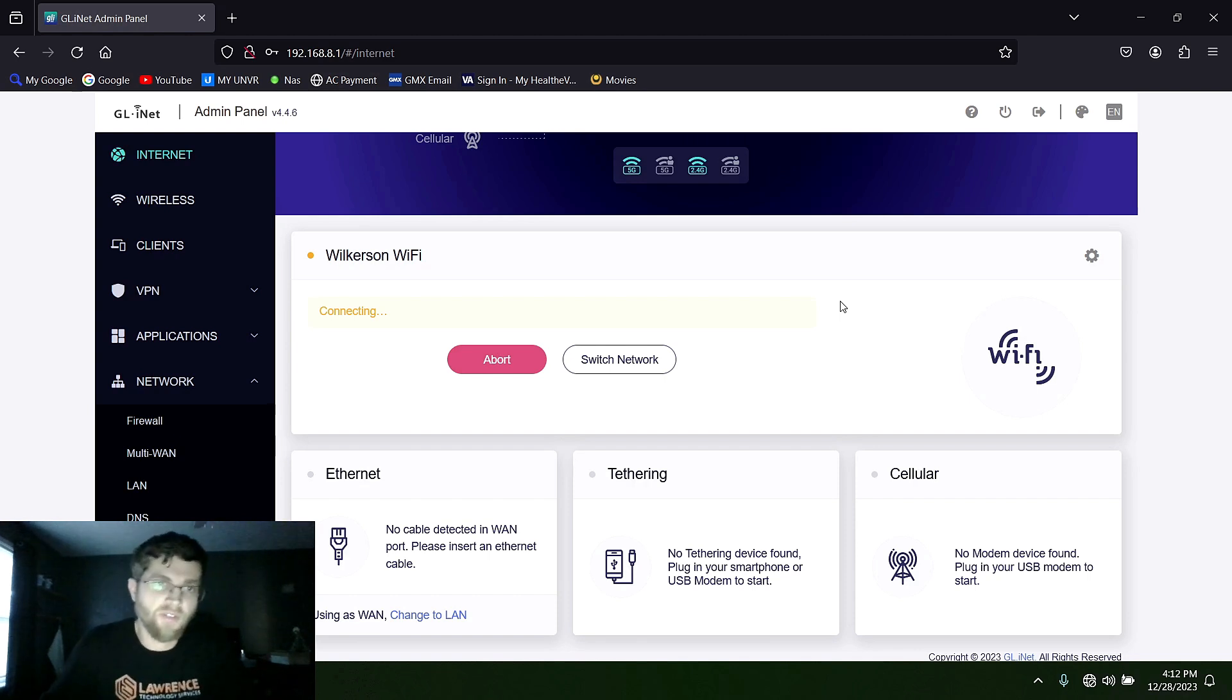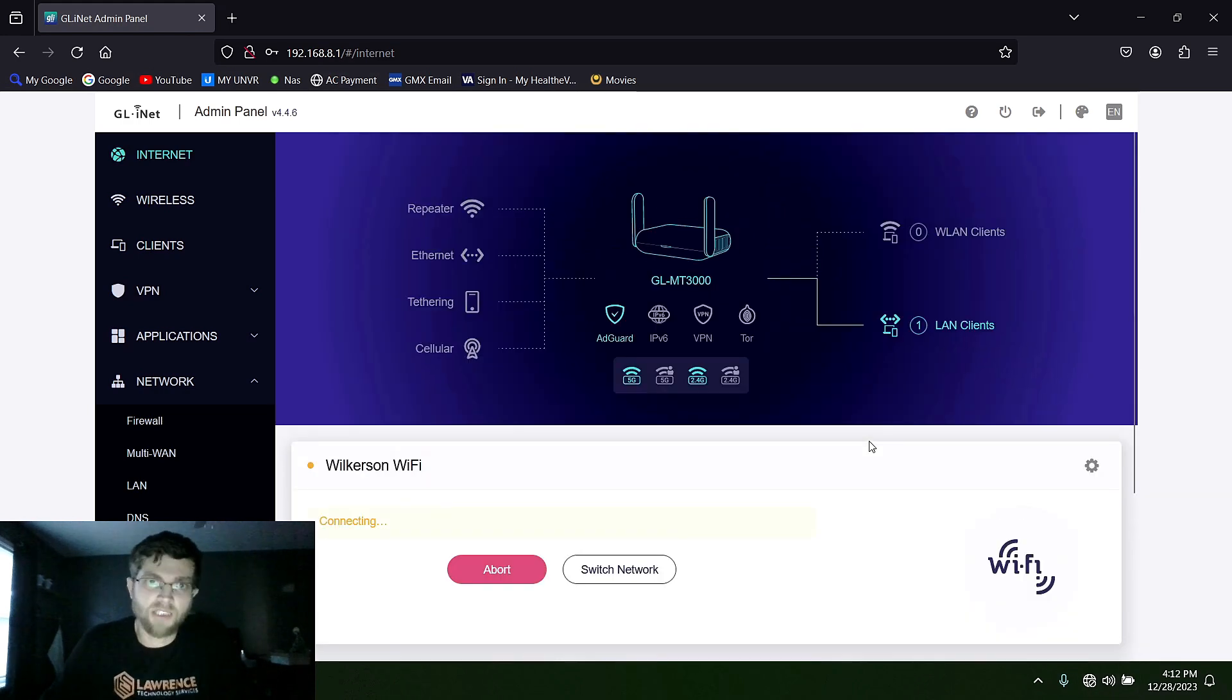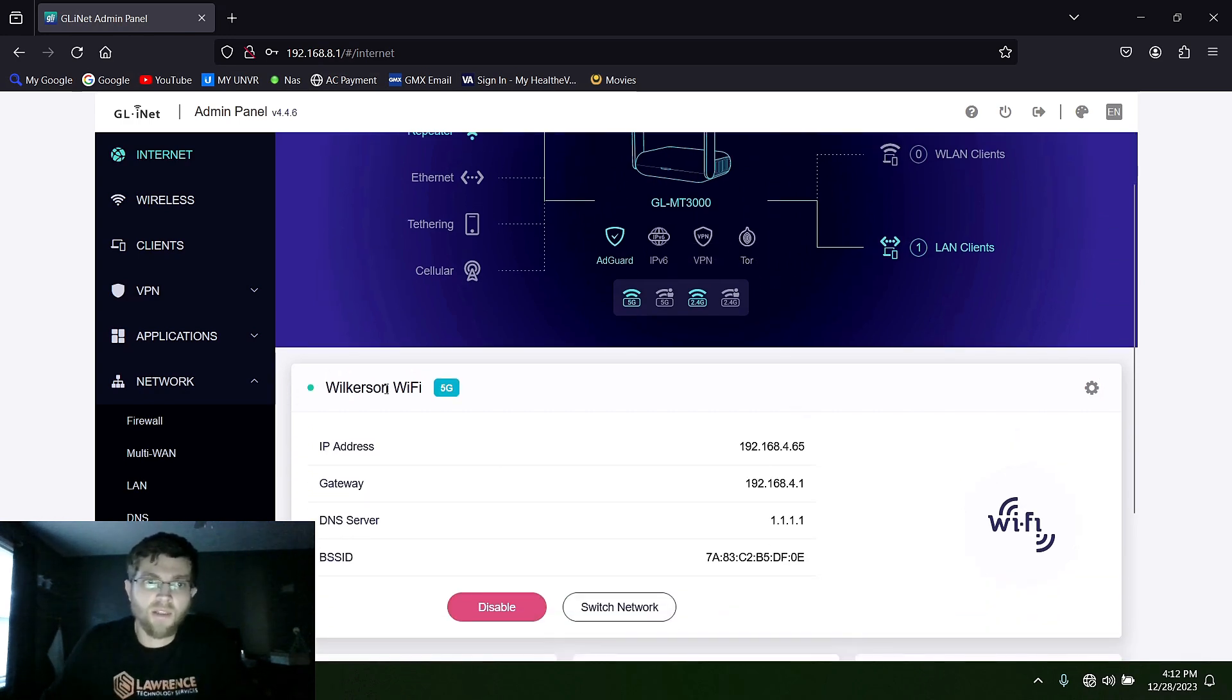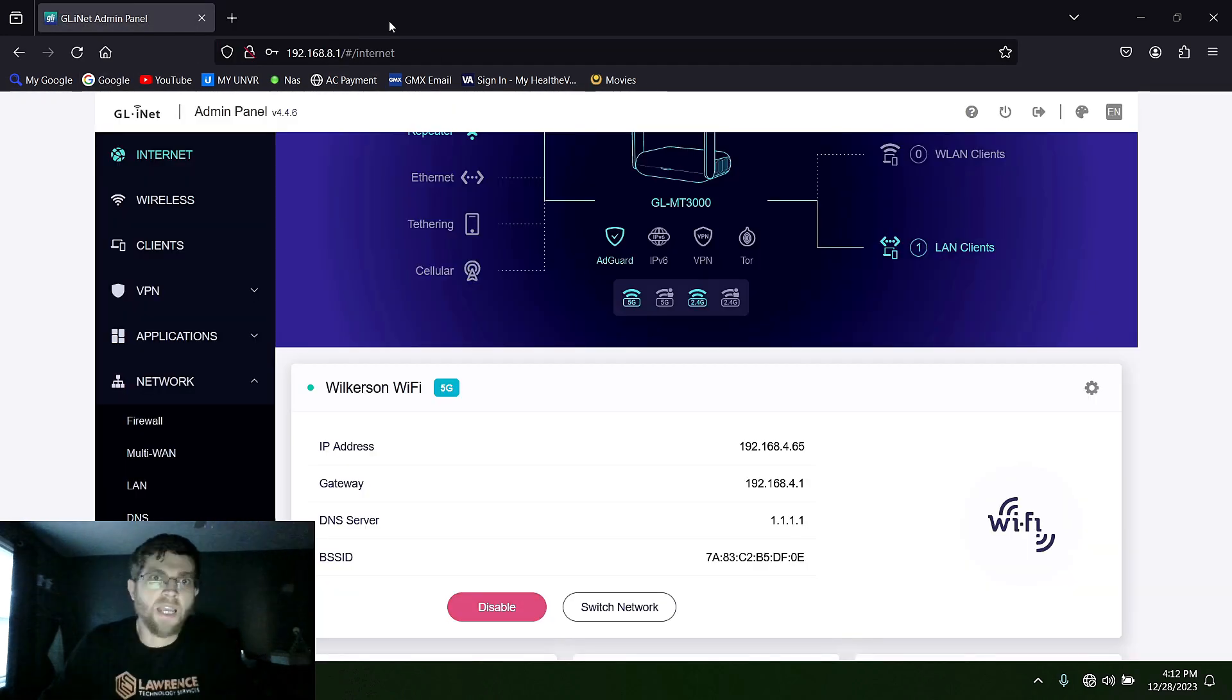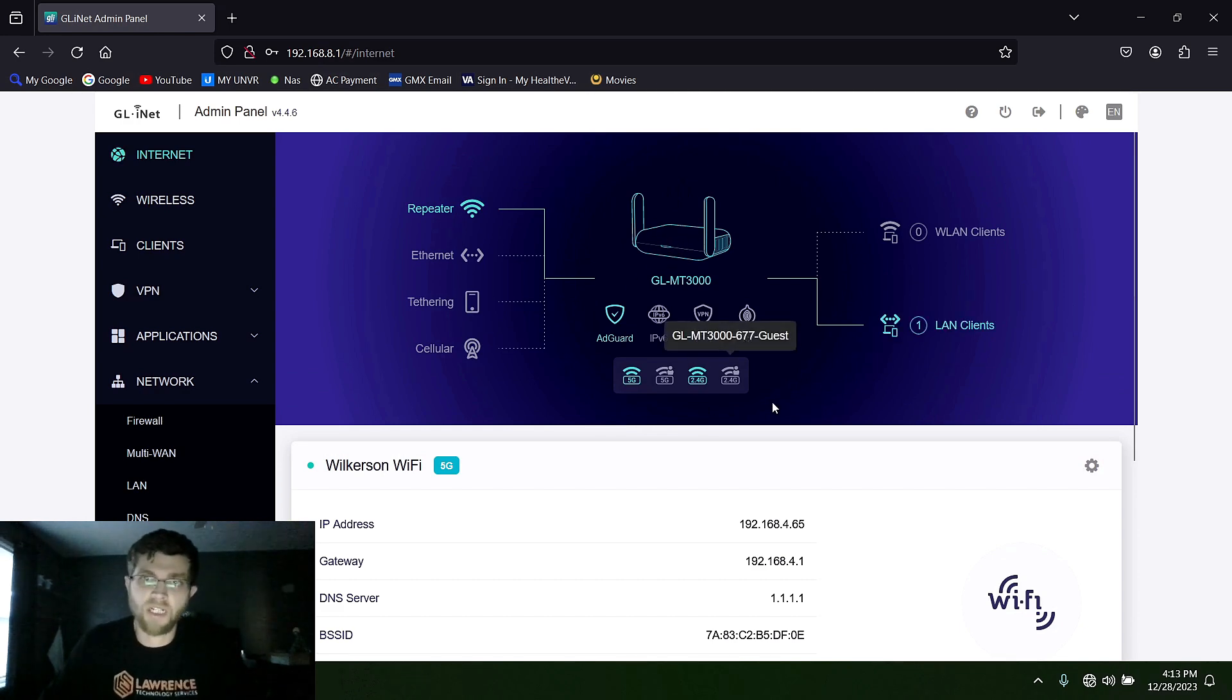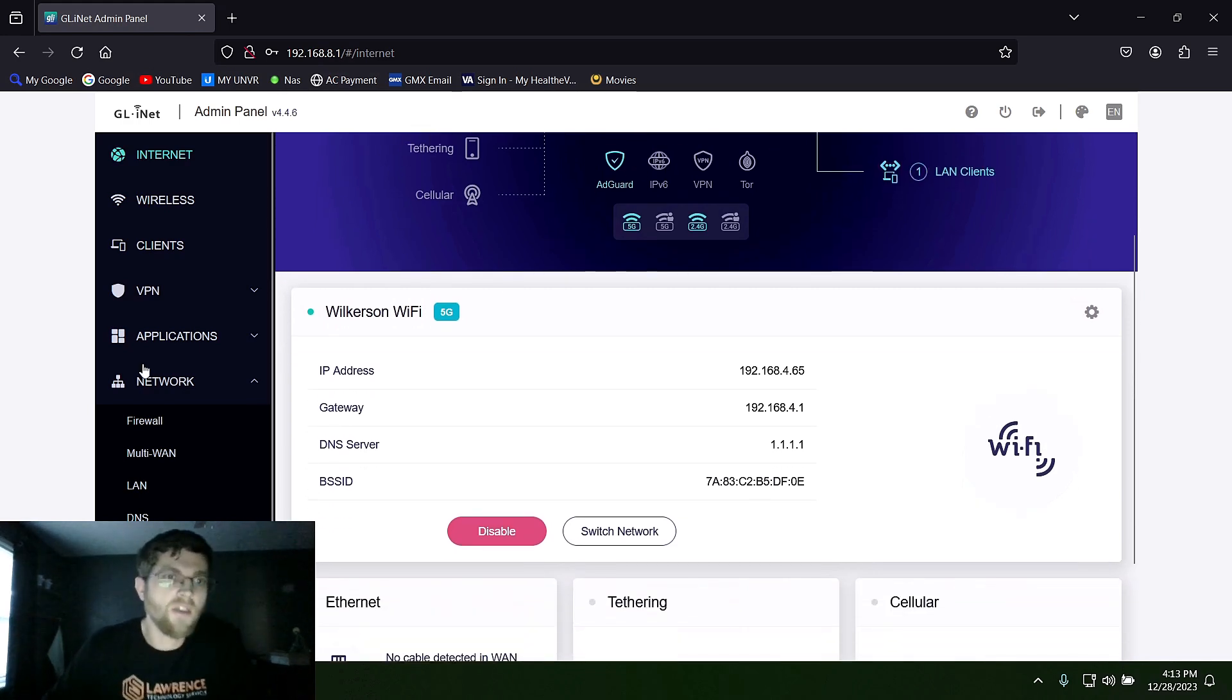And it takes a minute for it to connect, but once it connects, it'll update here, and you'll have Internet access. And it'll update here. You have a green checkmark, and you get your IP address, your DNS server, and then now you can load Google. And all it's doing is taking the wireless signal, bringing it to the router, and then bringing it to my device through my LAN cable, because I have my laptop here connected with a LAN cable.